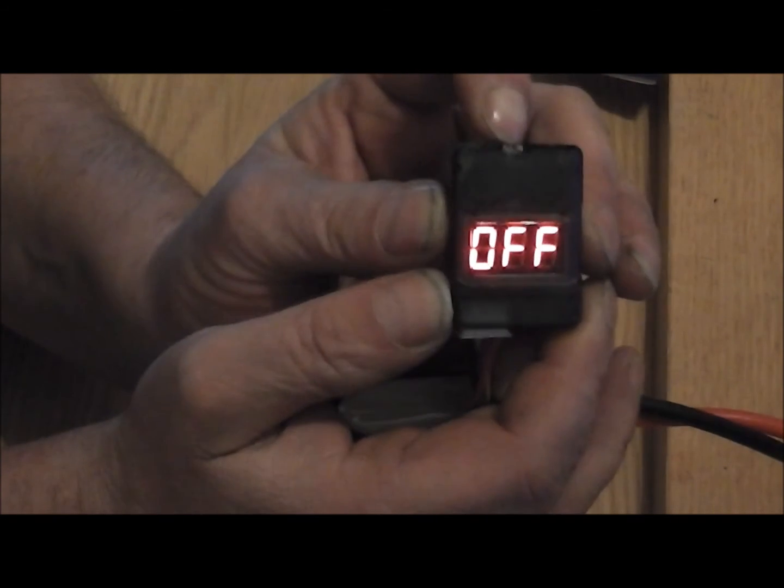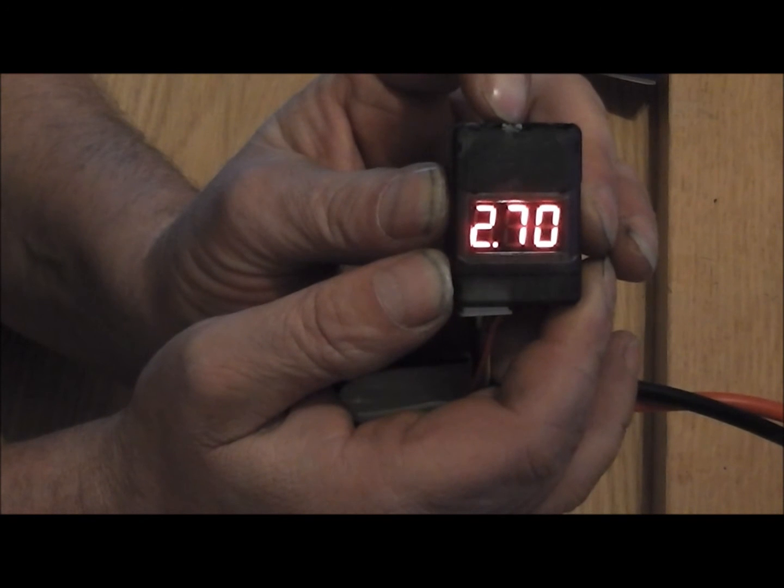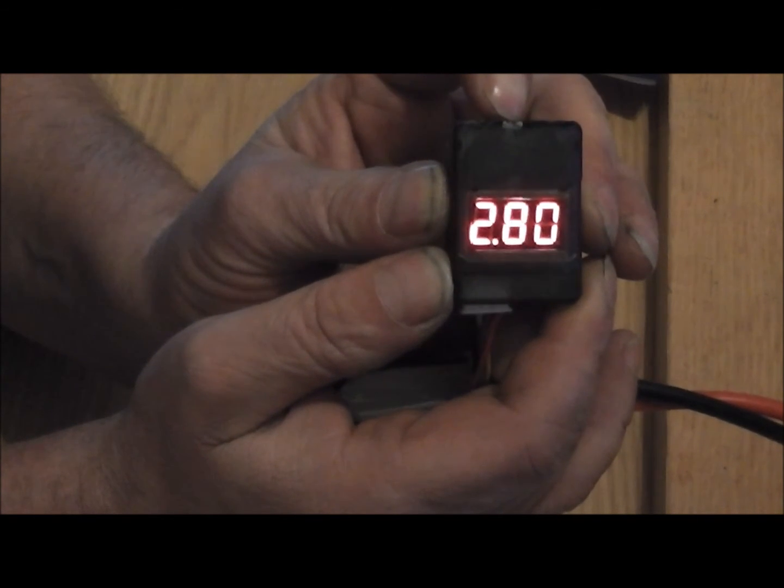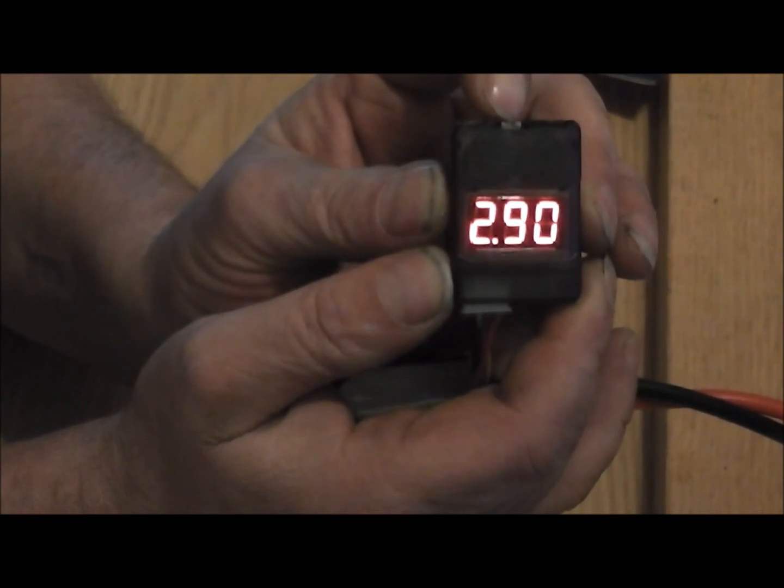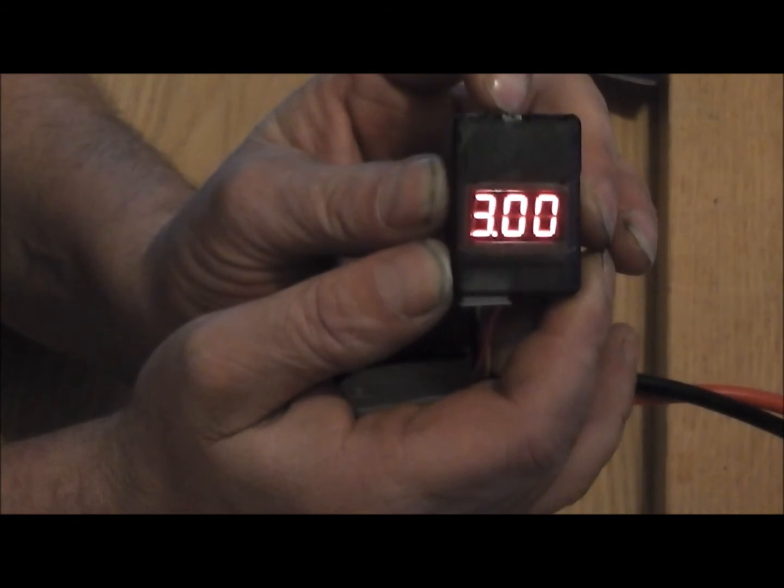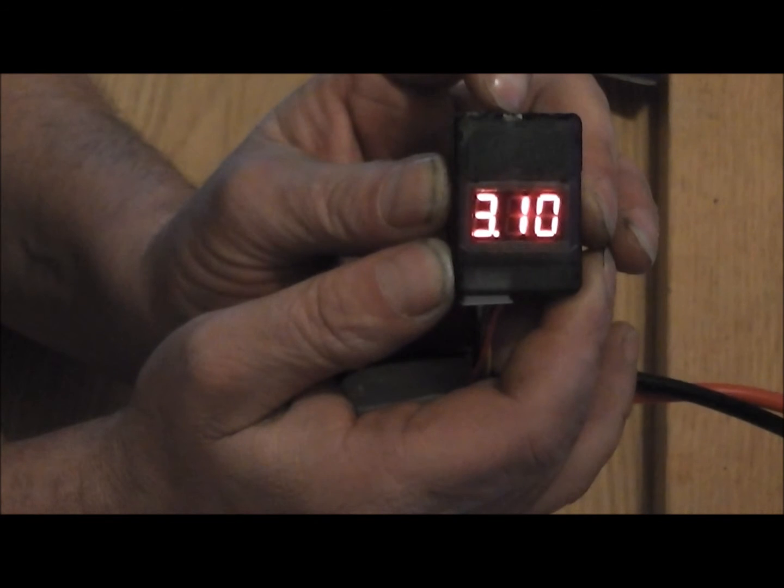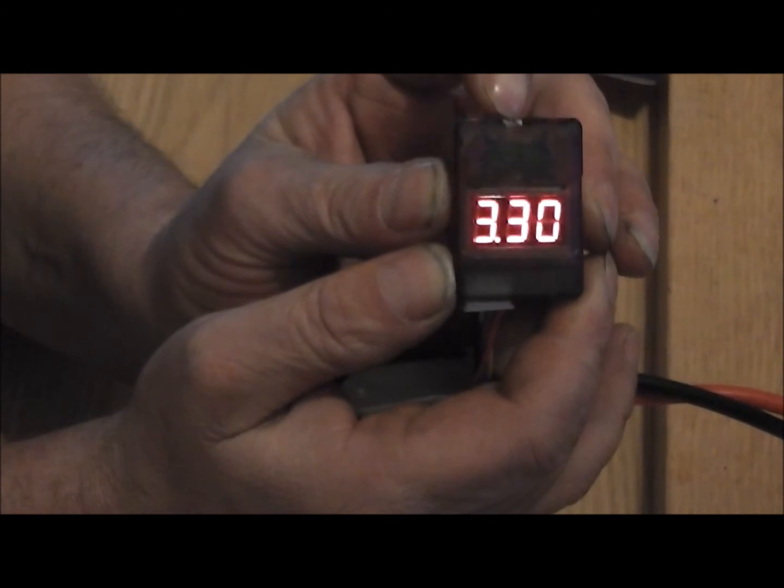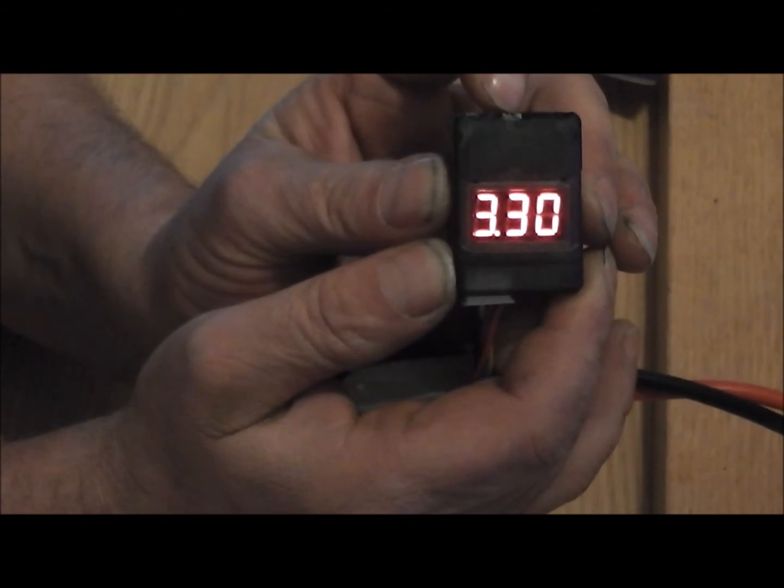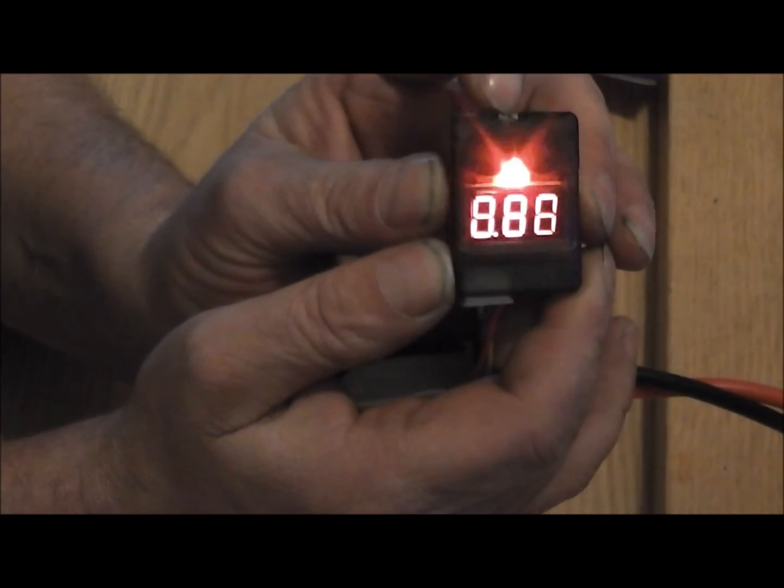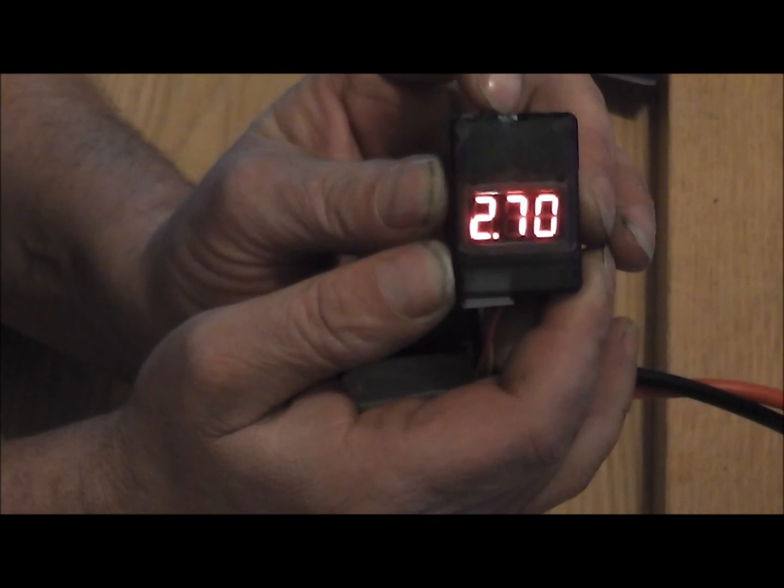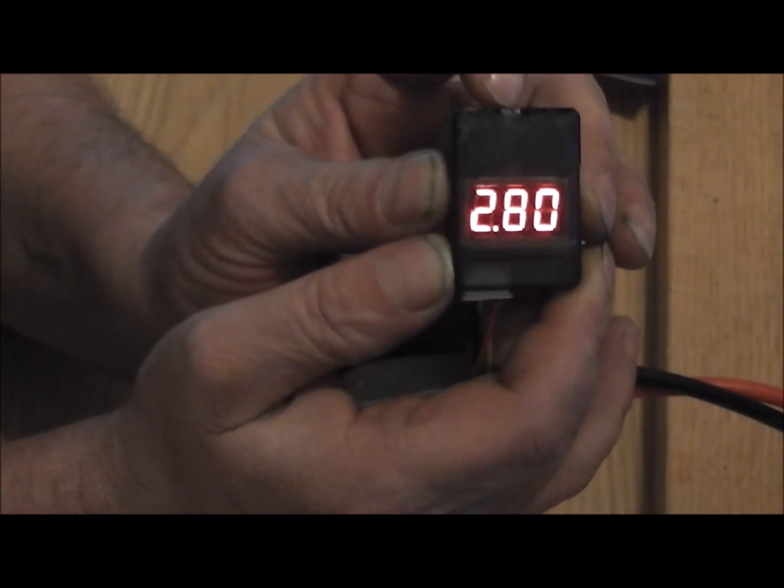You can start the alarm at 2.7 and go up: 2.8, 2.9, 3.0, 3.1, 3.2, 3.4, 3.5, 3.6, 3.7, 3.8, or off.